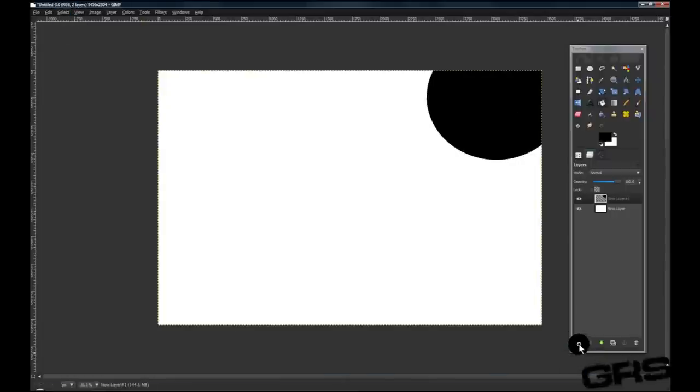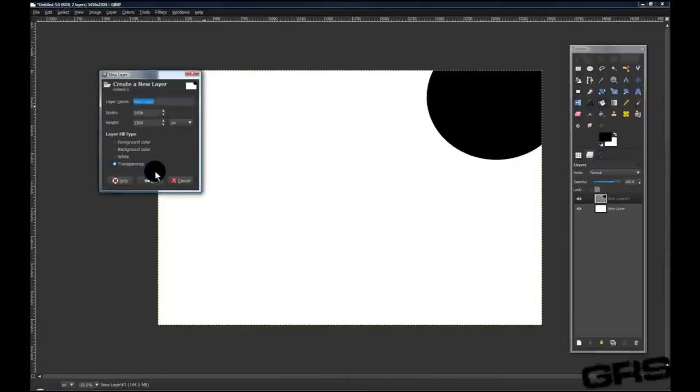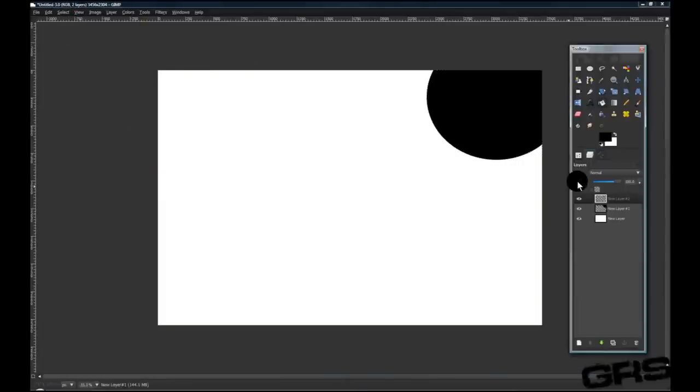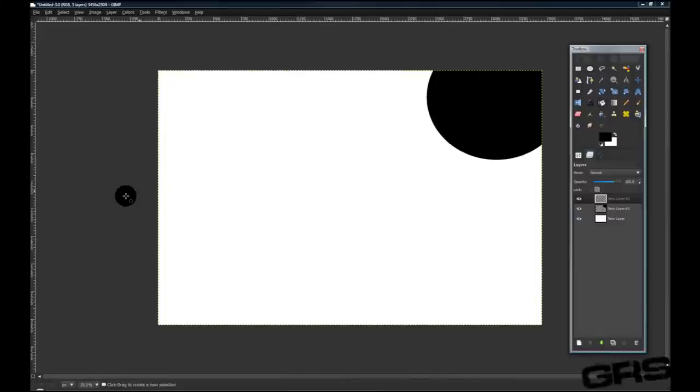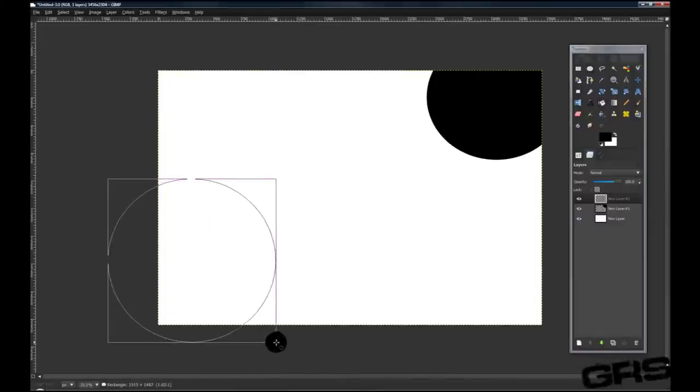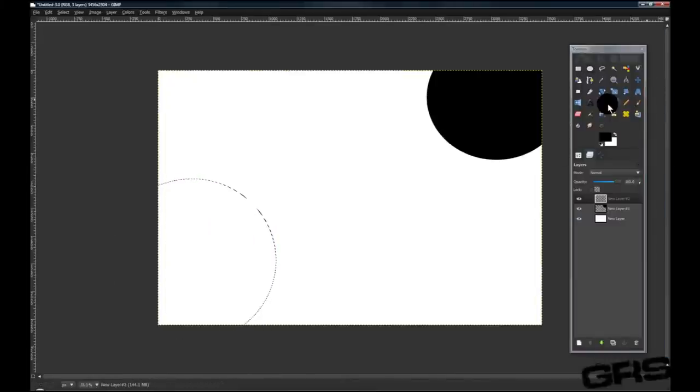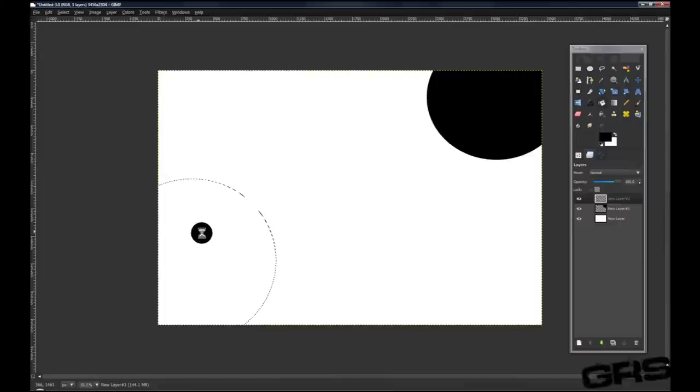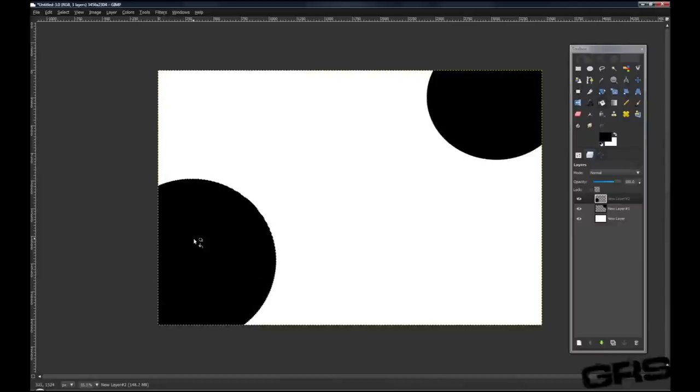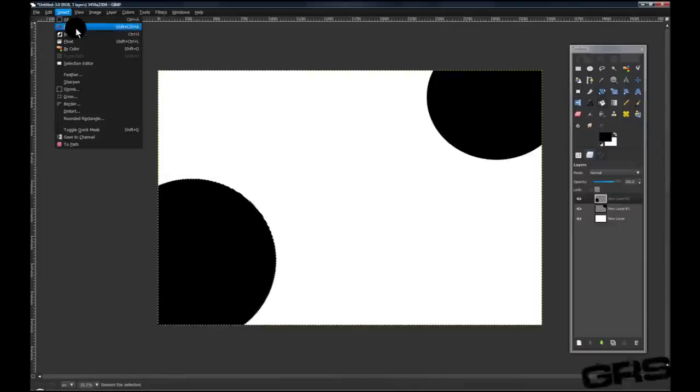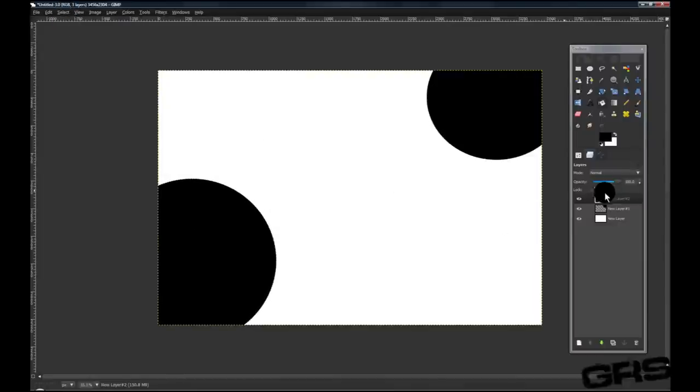We'll create another layer, and we'll fill this also down in the other end, just with another circle, just like this. Grab your bucket tool, fill it again. Select None again.